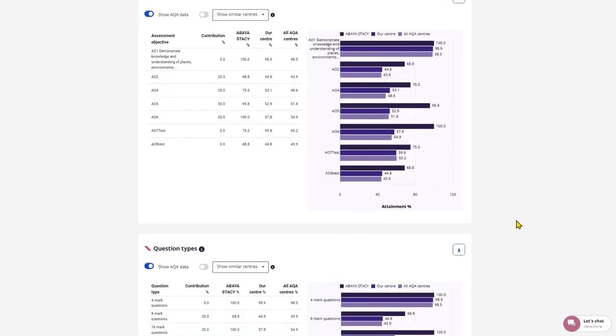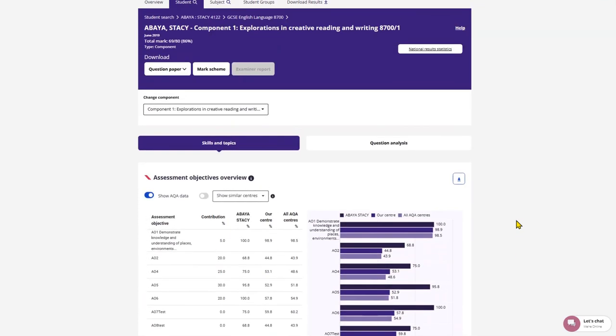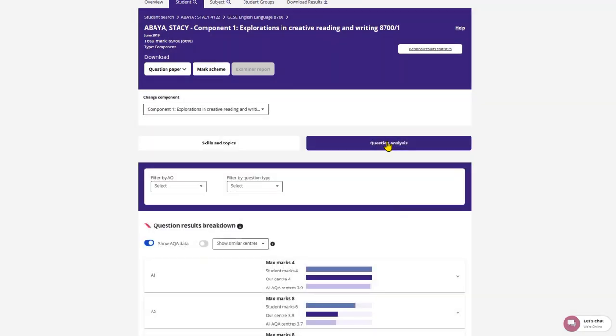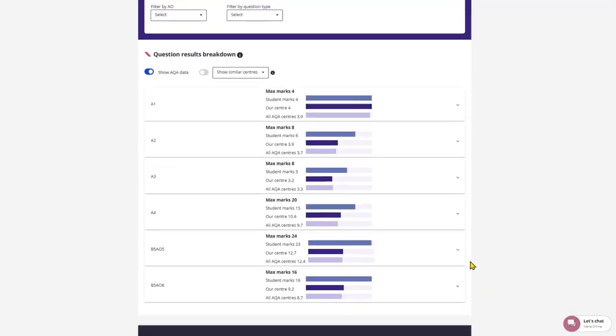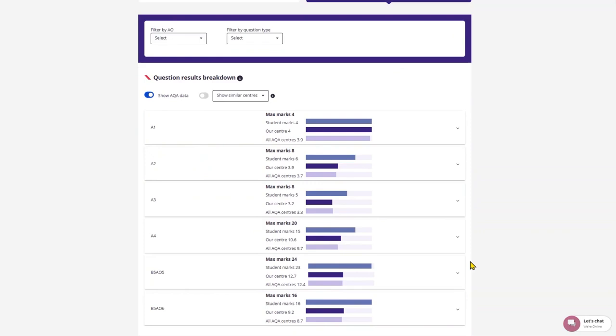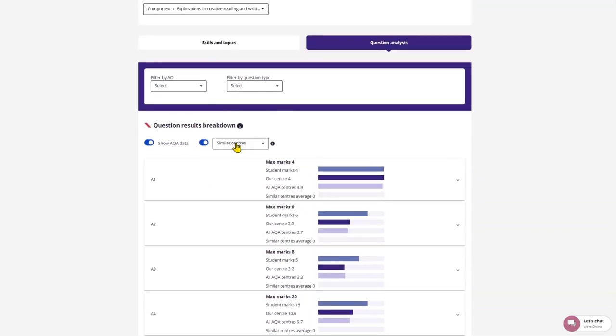You can select component to look at the question paper analysis. This will show you the marks received per question on that paper and compare their received marks with the total available and also the centre average.